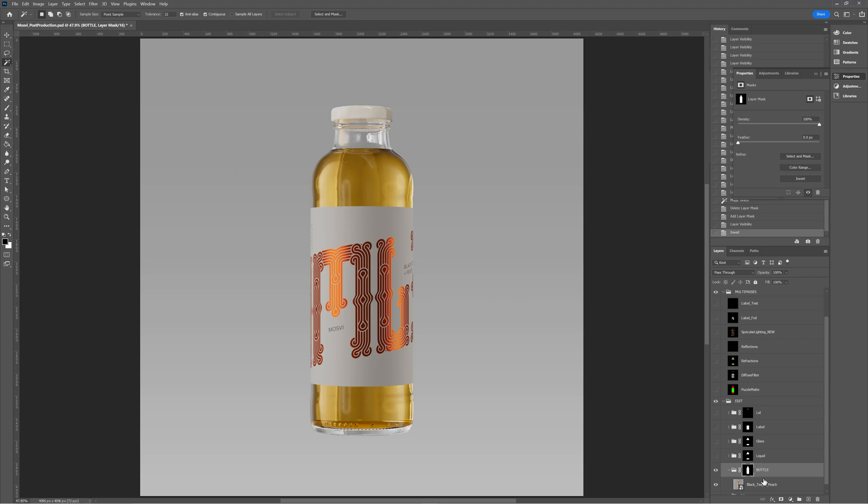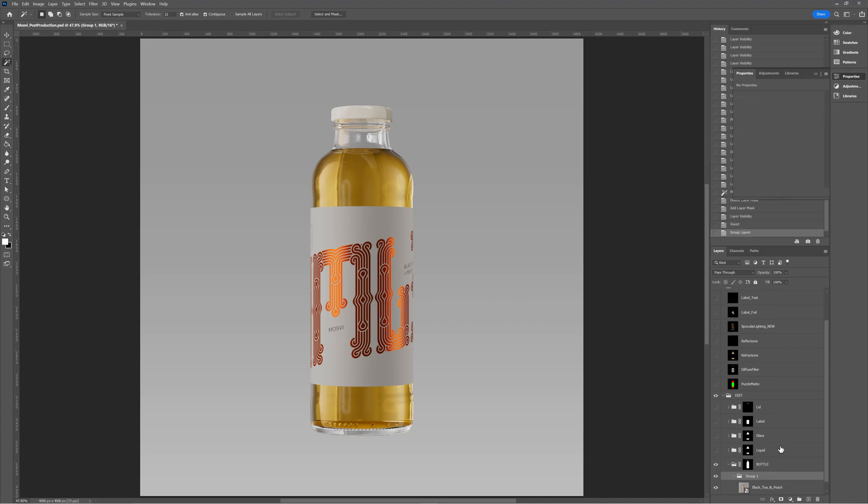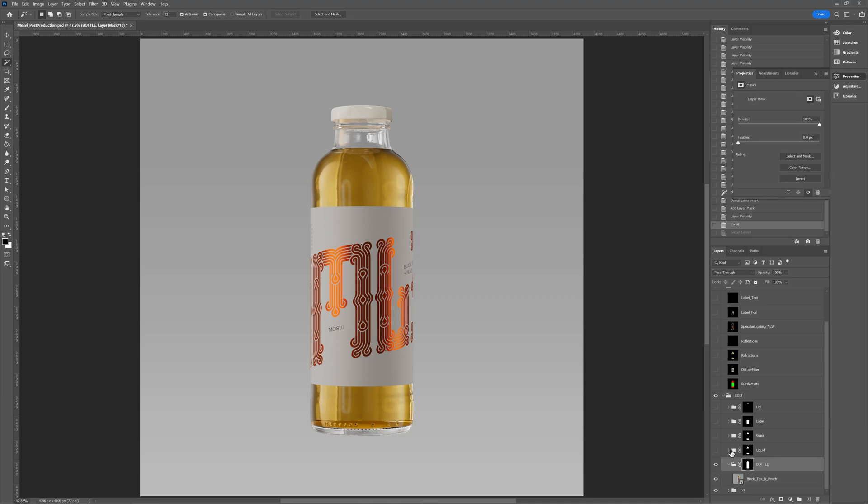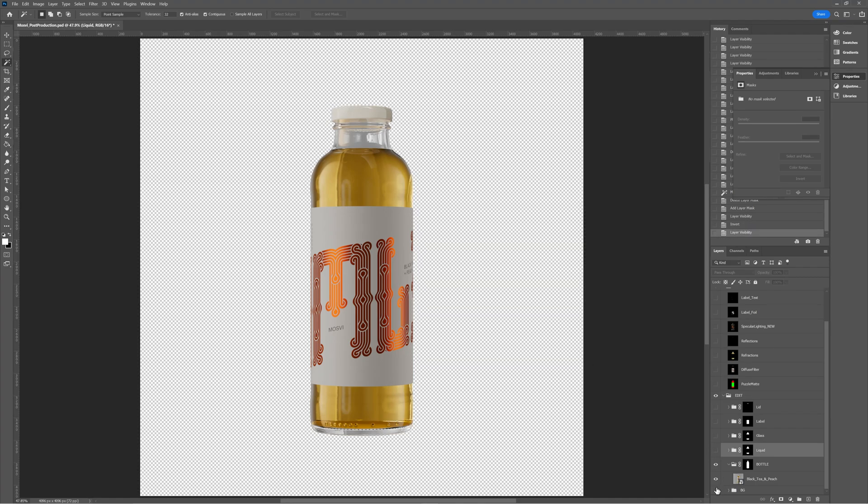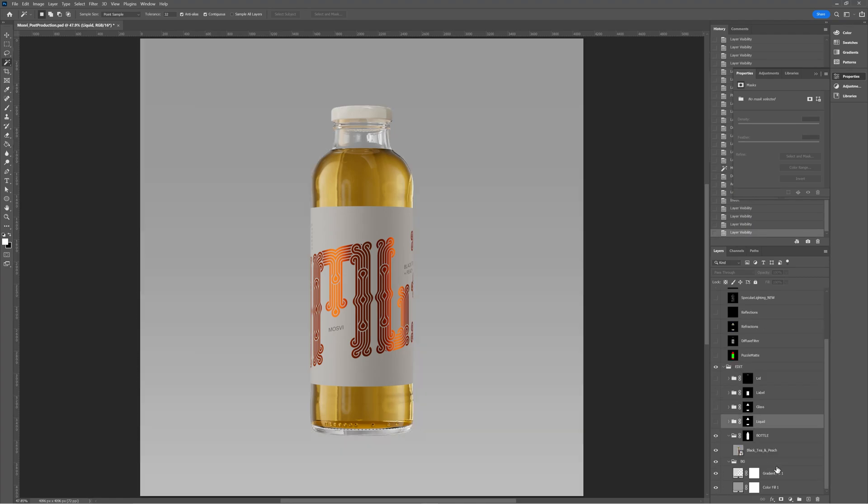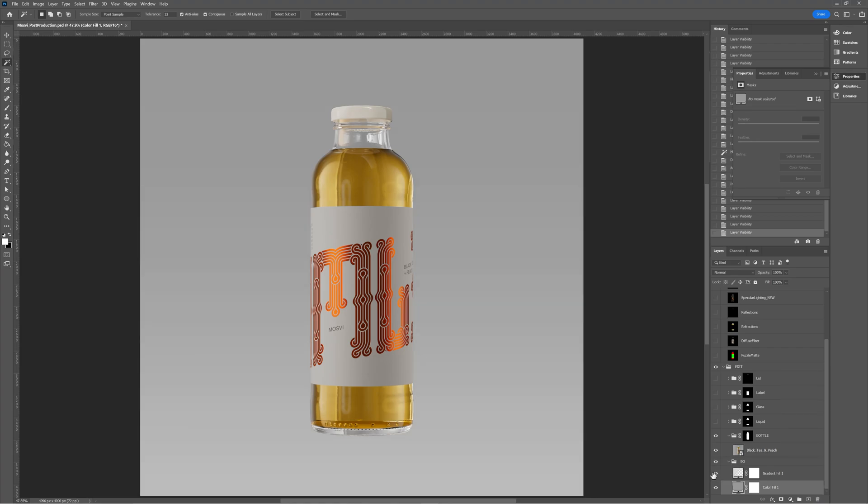So all we need to do whilst we have our layer mask selected is hit control I. That's going to invert our selection. By the way, if you don't know how to set up a group, all you need to do is press this button here. That's going to create a group for you. Or if you have your layer selected, you can press control G. I like to do it in groups just so that I can use a bunch of adjustments within that group and not have to create a layer mask for every single layer.